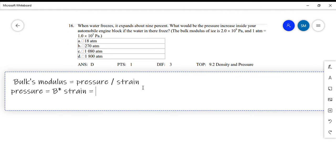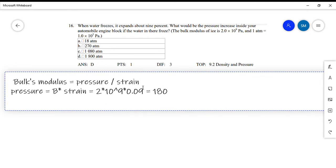The bulk modulus given in the question is 2 times 10 to the power 9, and the strain is 9%, which is 0.09. So the pressure equals 2×10⁹ times 0.09, which gives us a result in Newton per meter squared.